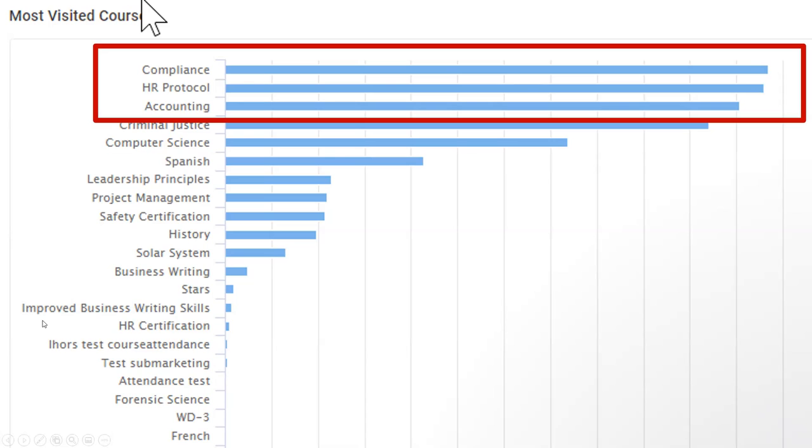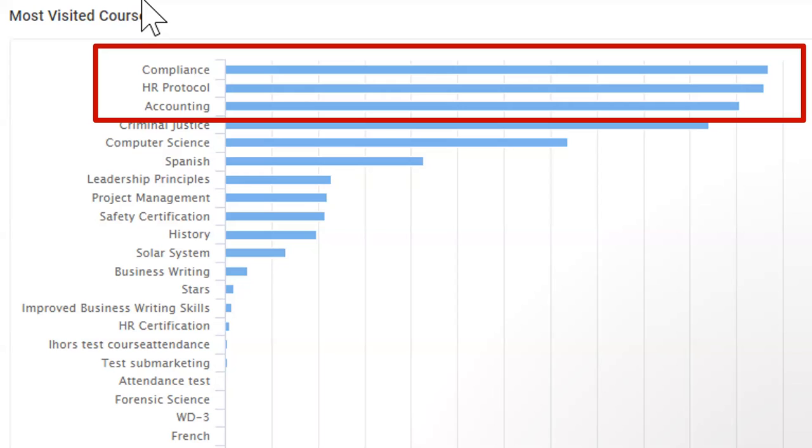This is getting better because now maybe you can read it. Still has no meaning until we get here. Now, where do I want you to look? I want you to recognize that the amount of activity in the compliance, HR protocol, and accounting courses is crazy. We really want to do some appreciative inquiry about what's going on.